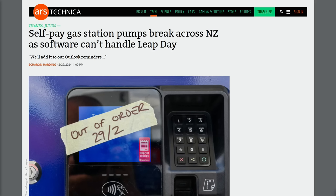The payment processor had a leap year bug, so it wasn't able to process the date February 29th. Ultimately, the terminals were not able to process payments for about 10 hours. Engineers fixed the problem and eventually rolled out patches to those terminals.